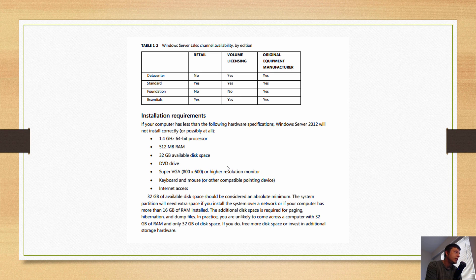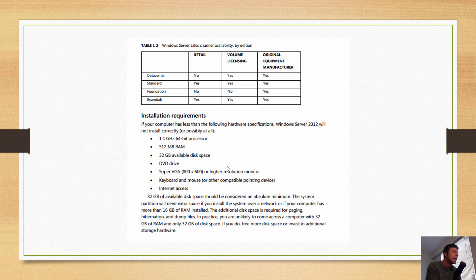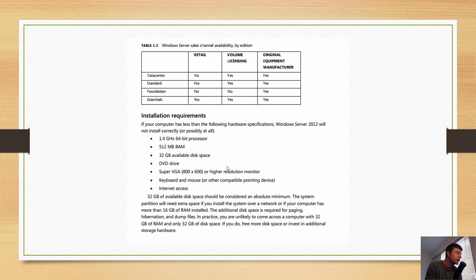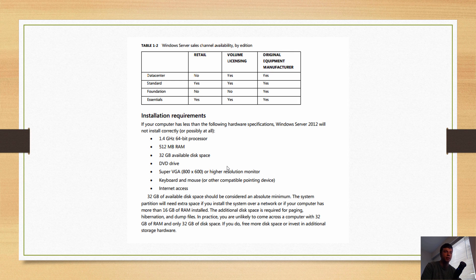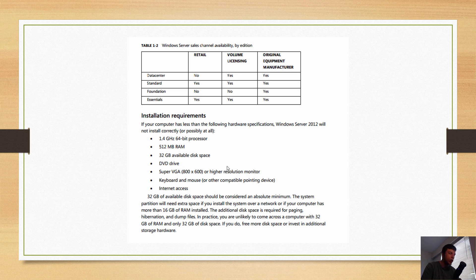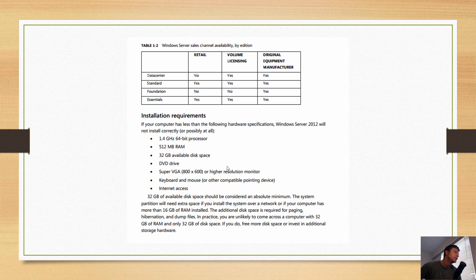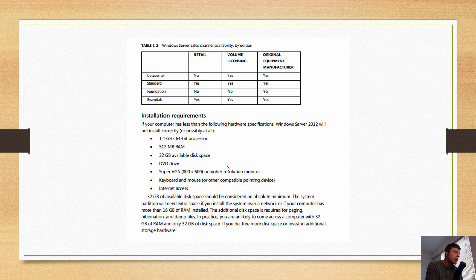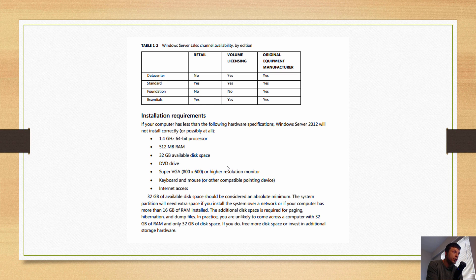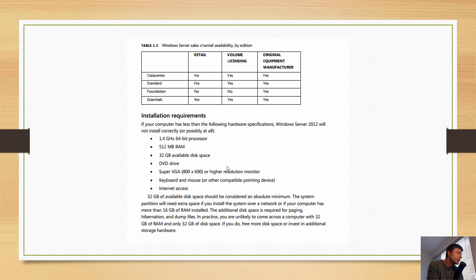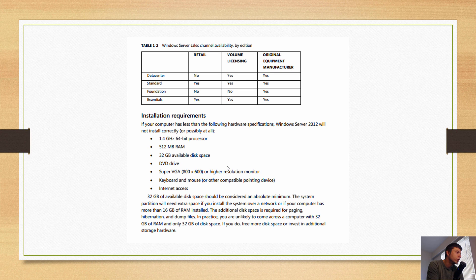512 megabytes of RAM, 32 gigabytes available disk space on the hard drive that you're going to be installing Windows on. Again, that can be kind of fudged. DVD drive - you don't need this; you can use a USB. Super VGA 800 by 600 or higher resolution, keyboard and mouse or other compatible pointing devices, and internet access of course for your updates and to activate. A lot of times, depending on what kind of ISO you have, you will have to usually activate via the internet with your key before you install. It's not like other versions of Windows like 2003 Server.